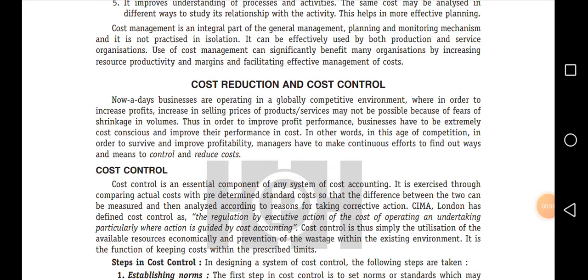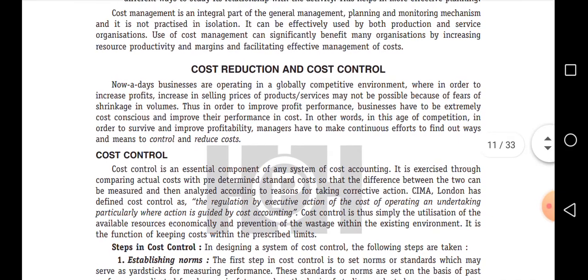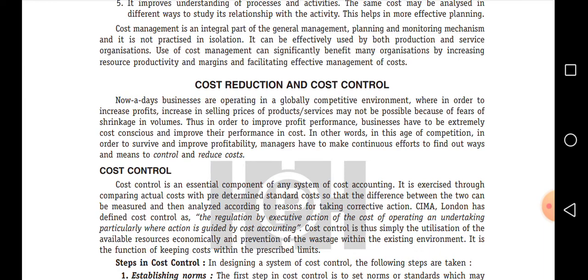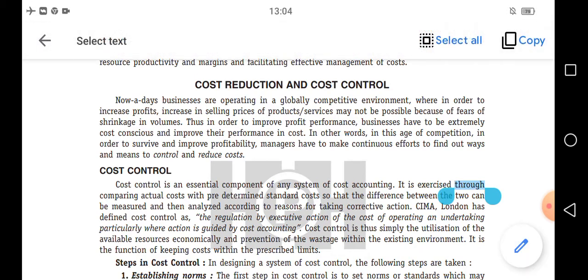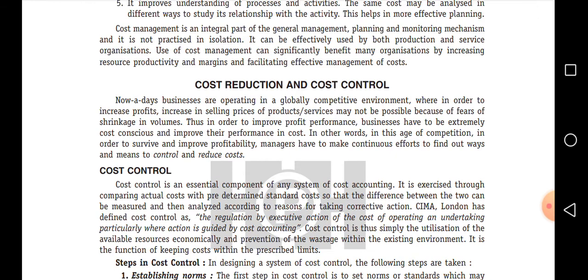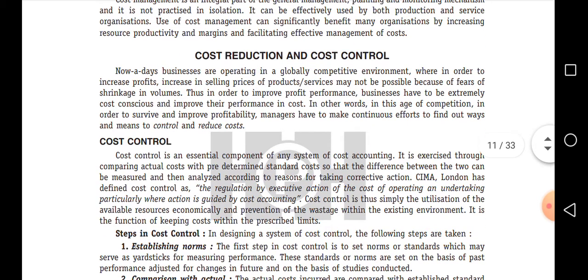Welcome back to this session. In this session we are going to analyze two important terms of cost management: cost reduction and cost control. When we look at the meaning of cost accounting, it is a process of identifying the actual cost incurred to produce a unit. The objectives of cost accounting include cost control and cost reduction. These two terms look like twins but every term has a different scope and a different meaning.